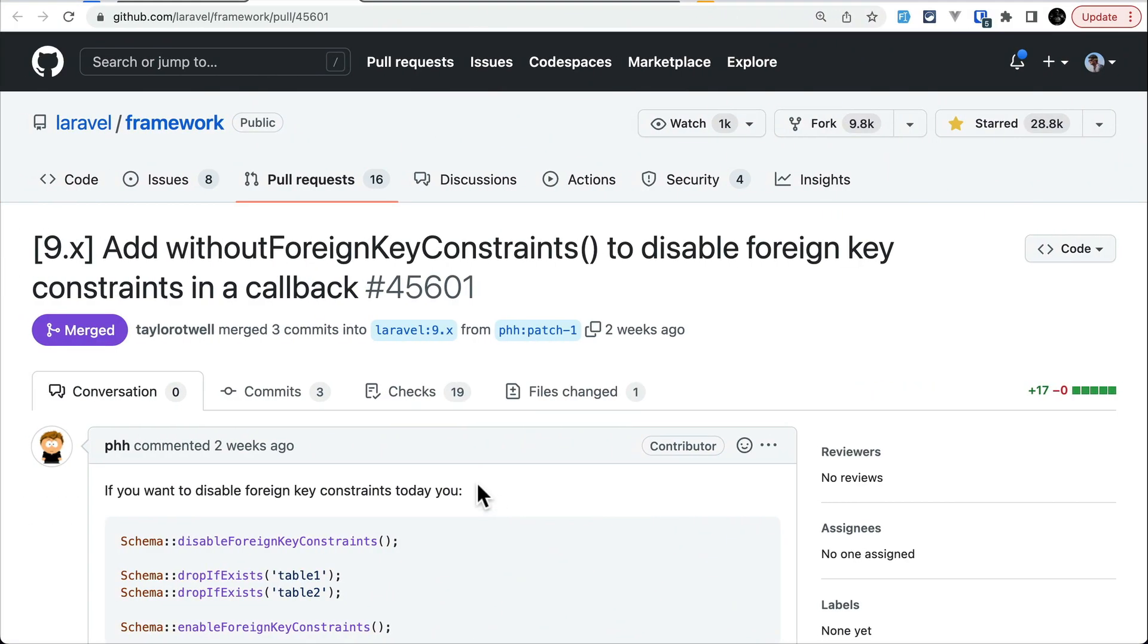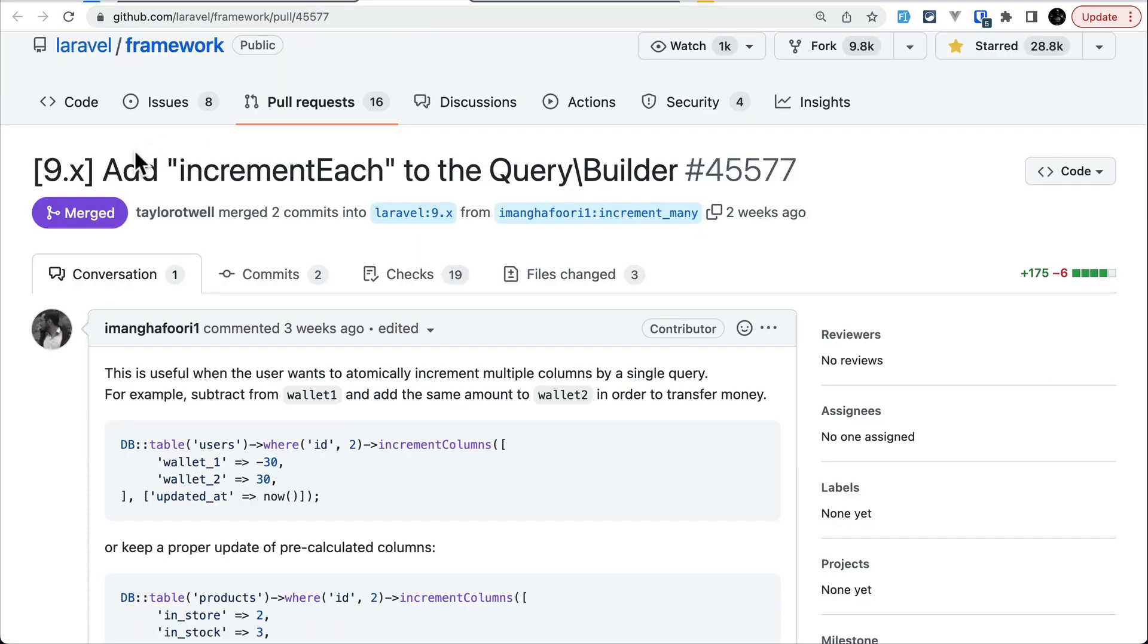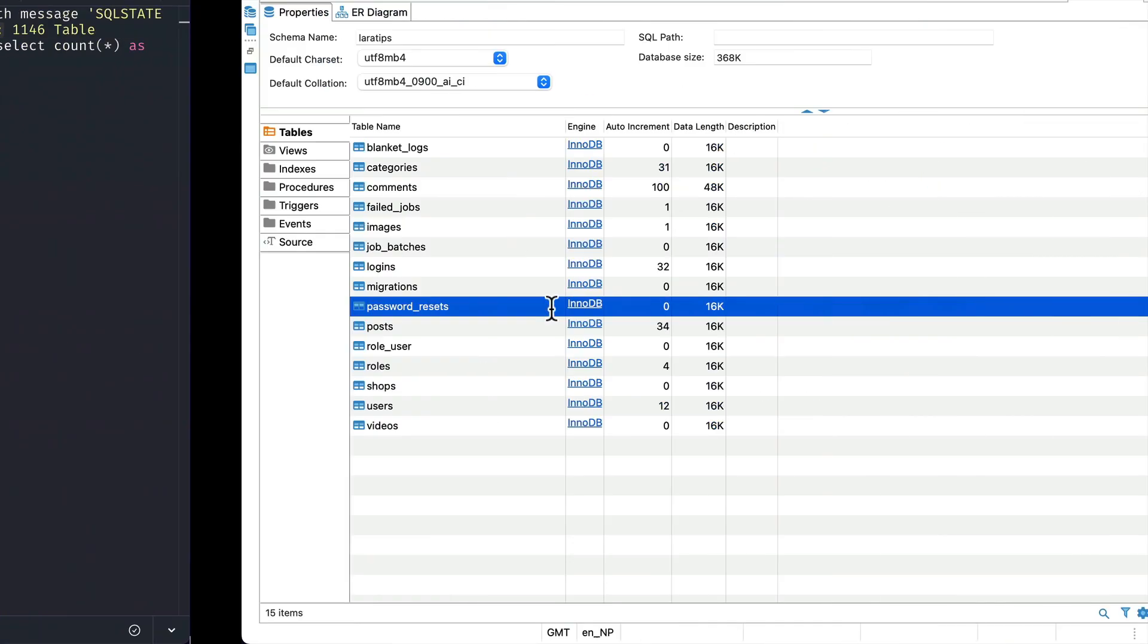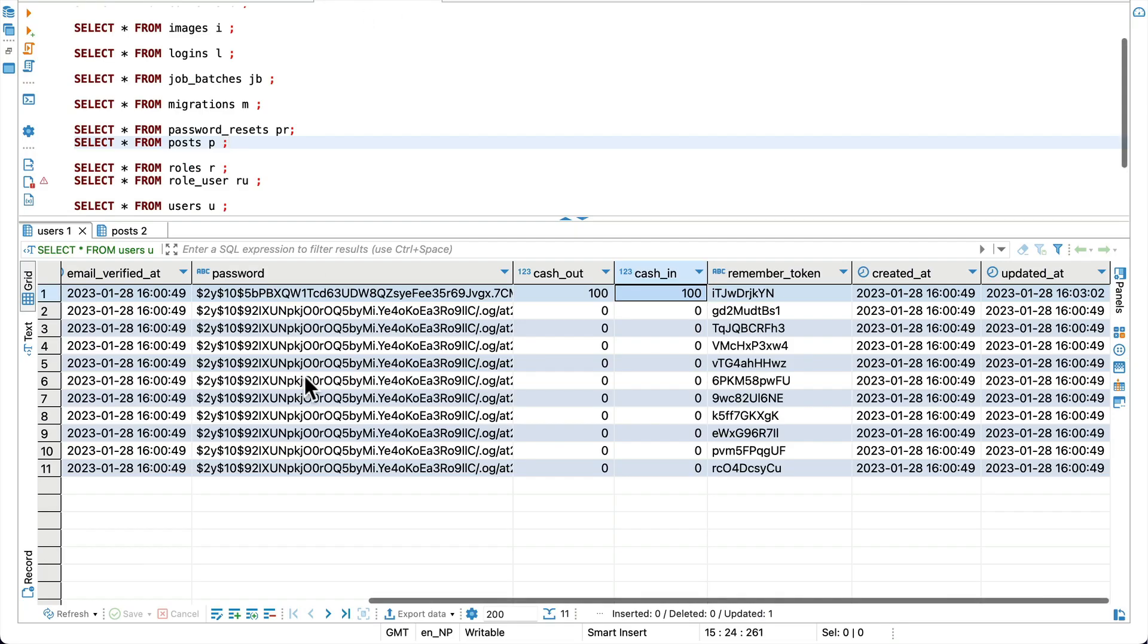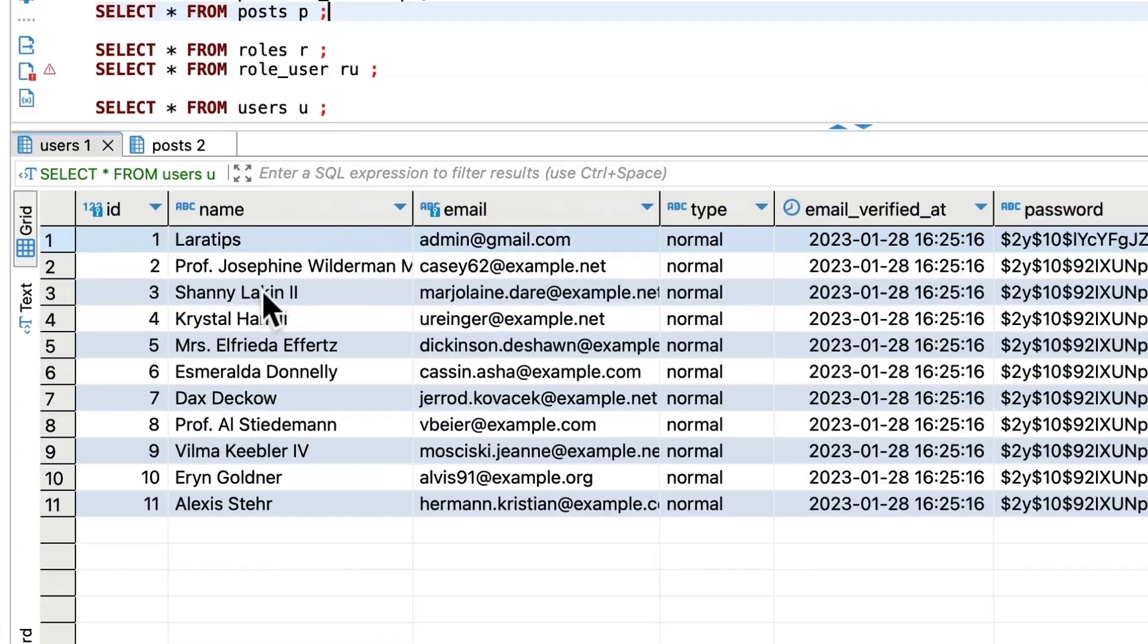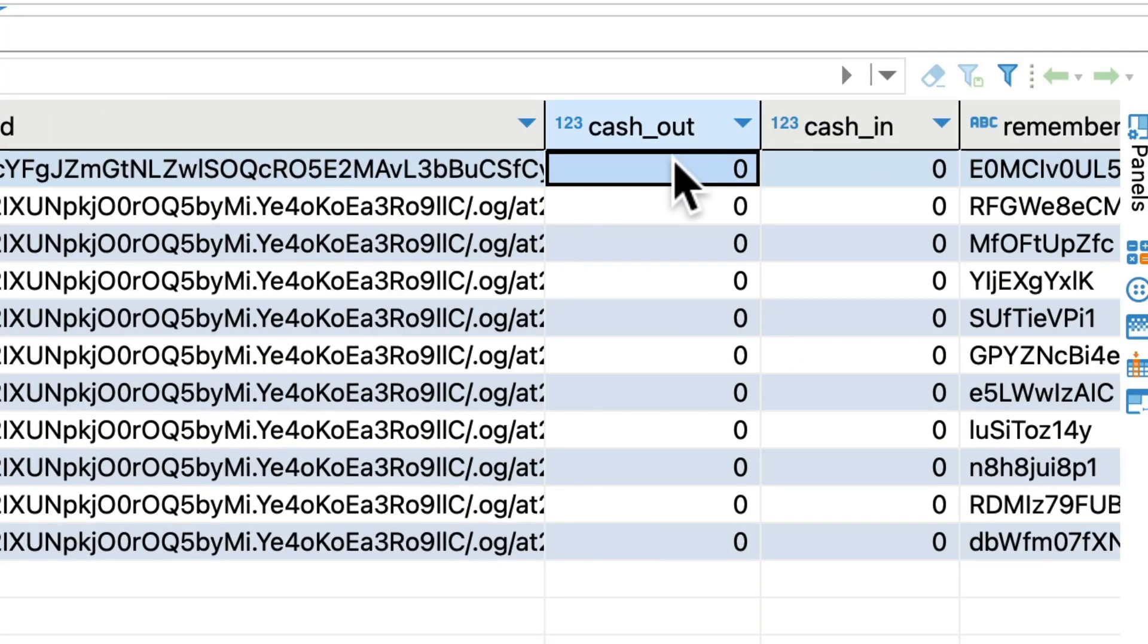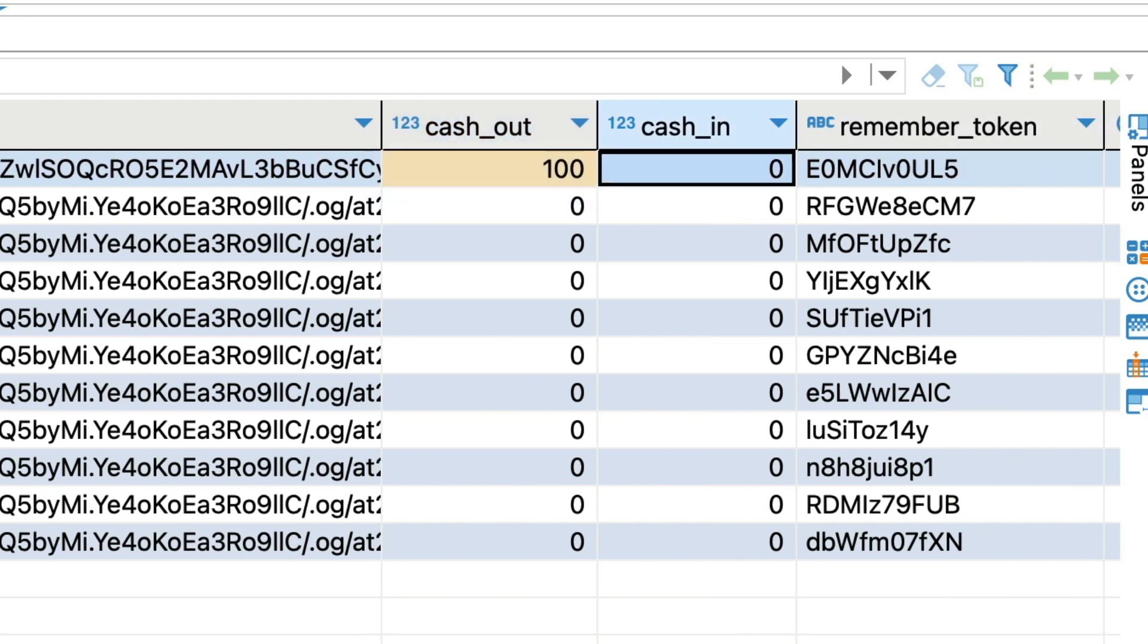Now let us move to the second thing, which is add increment each to the query builder. So let me again seed one more time the data. So here let me go inside the Laravel Tips. And here if I just refresh, then in the first user Laravel Tips, we have this cash_out and cash_in. So these are just two random columns that I have added in order to demonstrate this example. So let's say 100 and let's say here also 100.